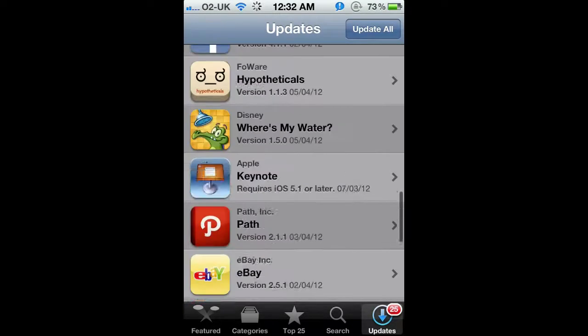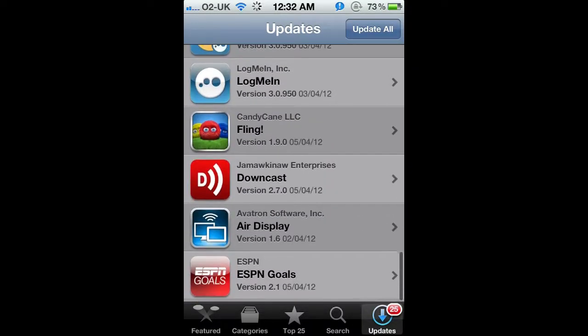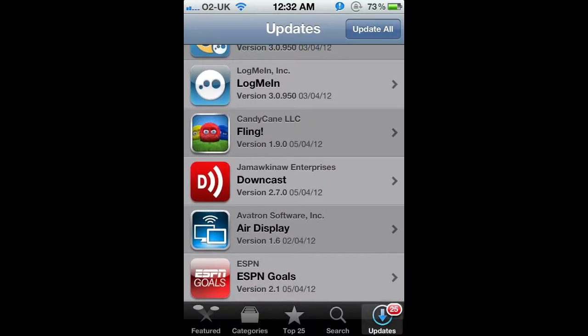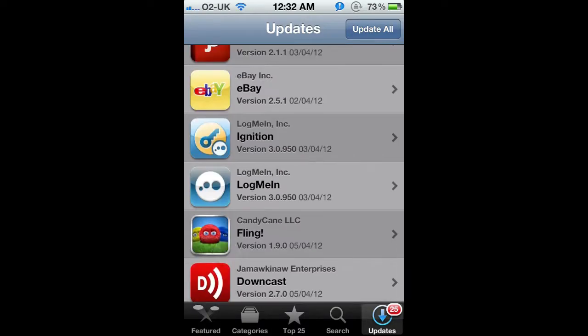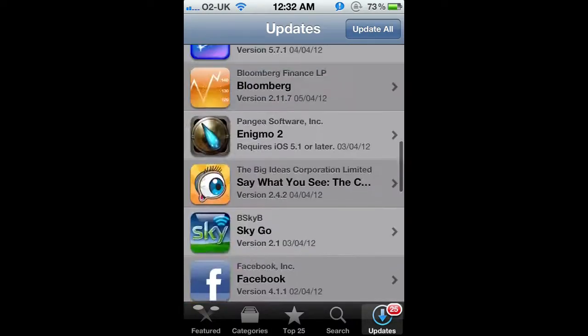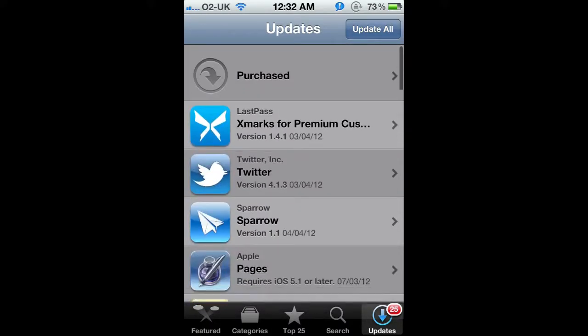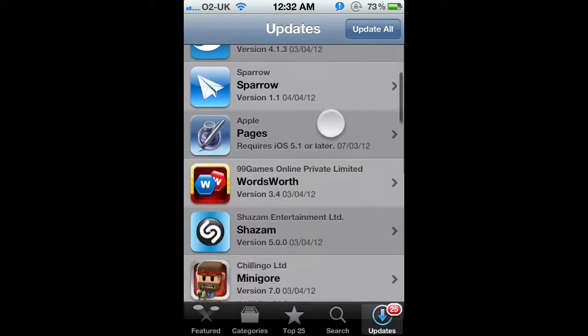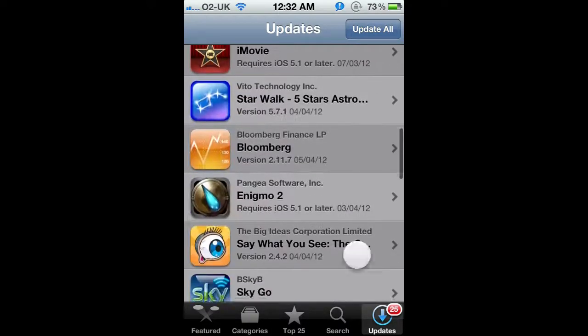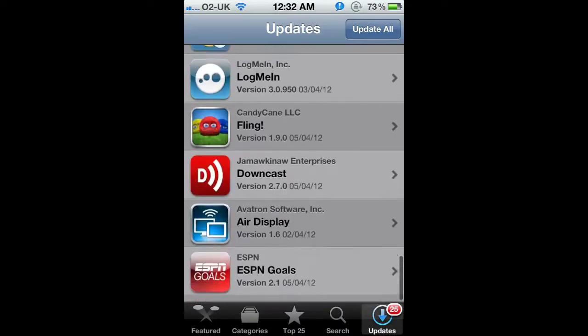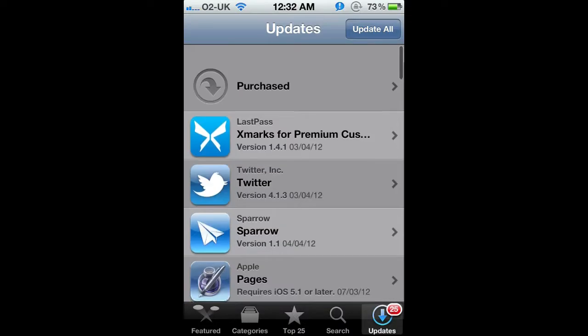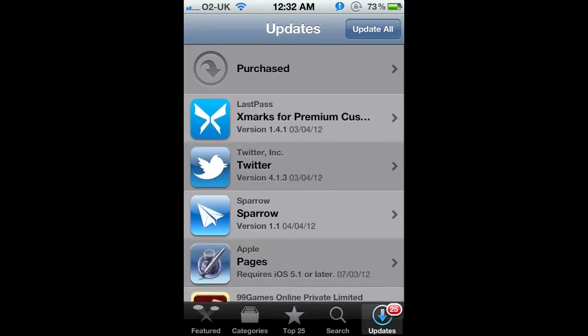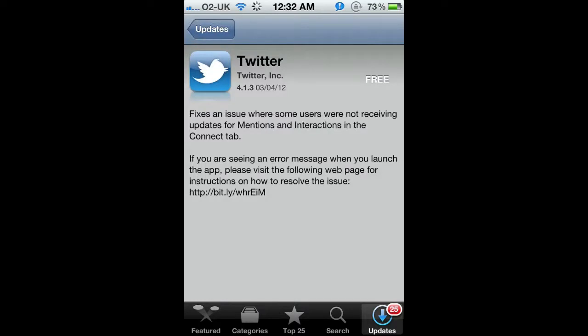When I'm here, if I just want to have a look at an individual update, say I want to look at Twitter, if I just click on Twitter it'll come across and show me. This update fixes a couple of issues and if you're having errors then get in contact, that sort of thing.